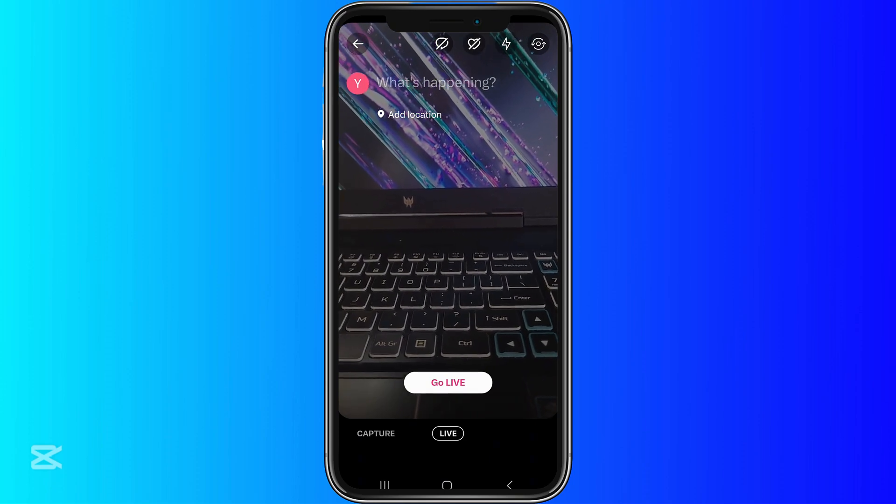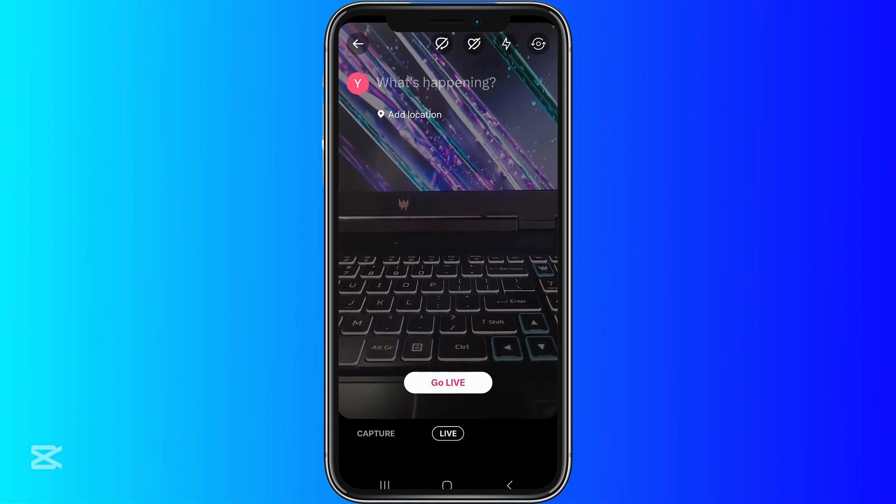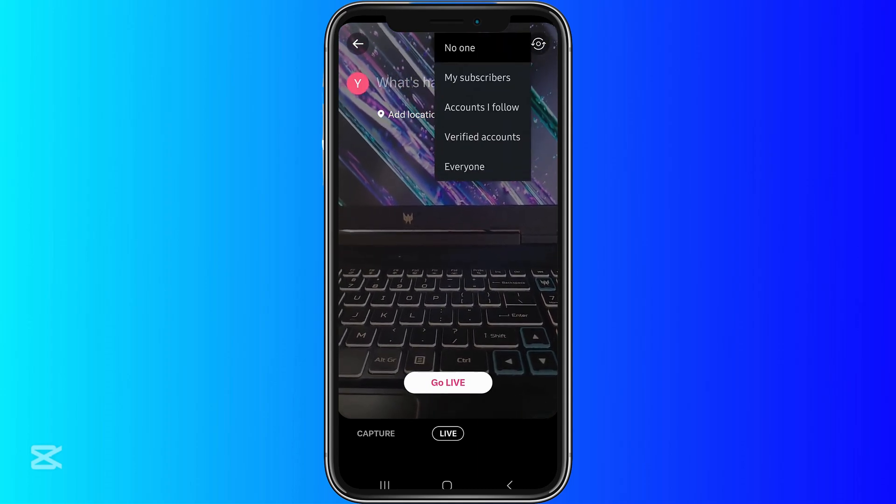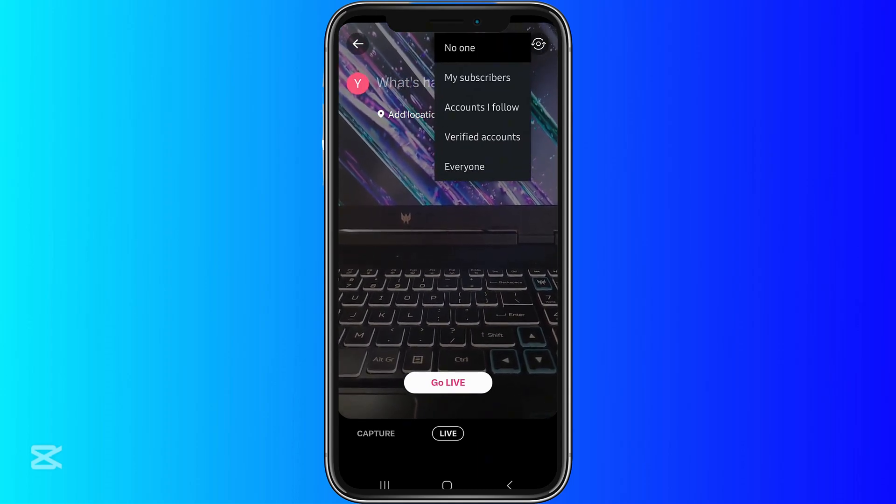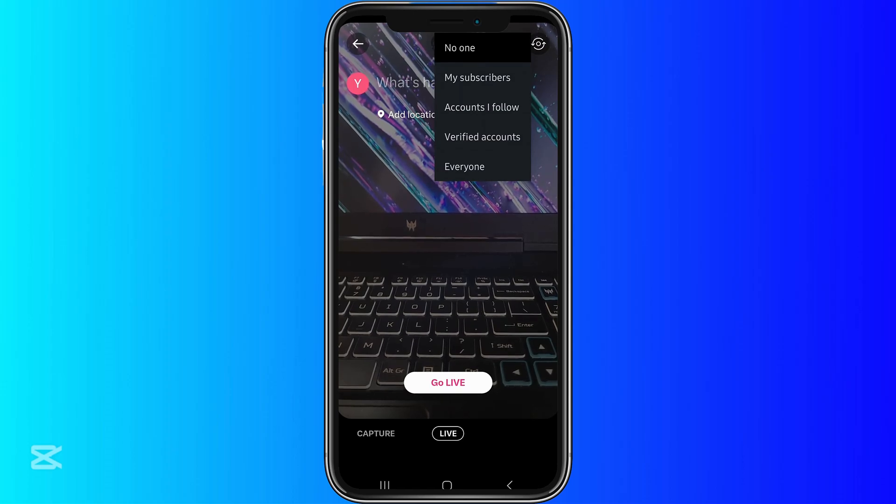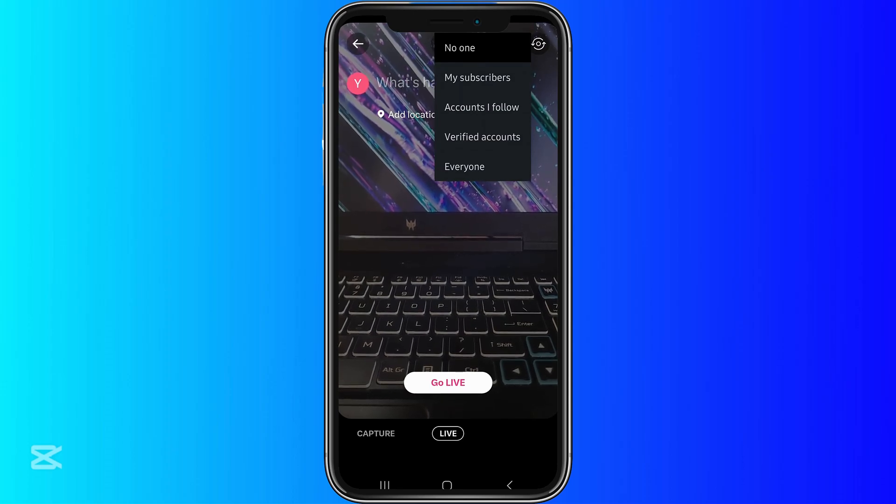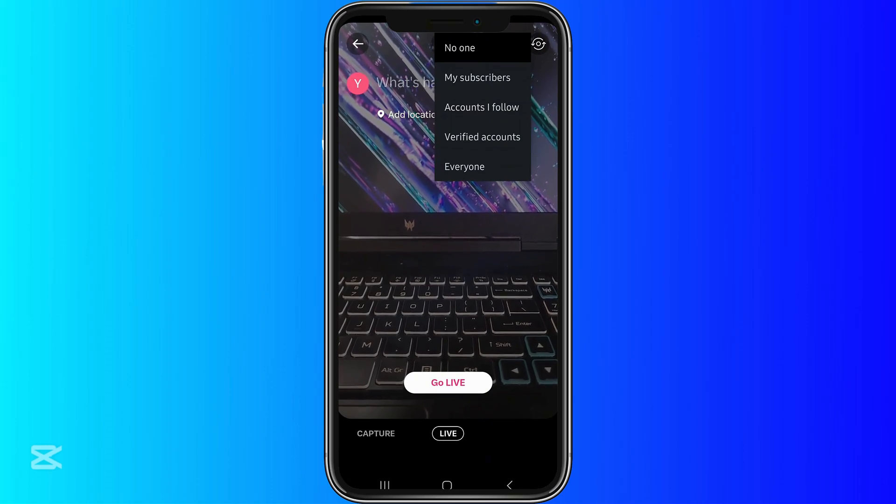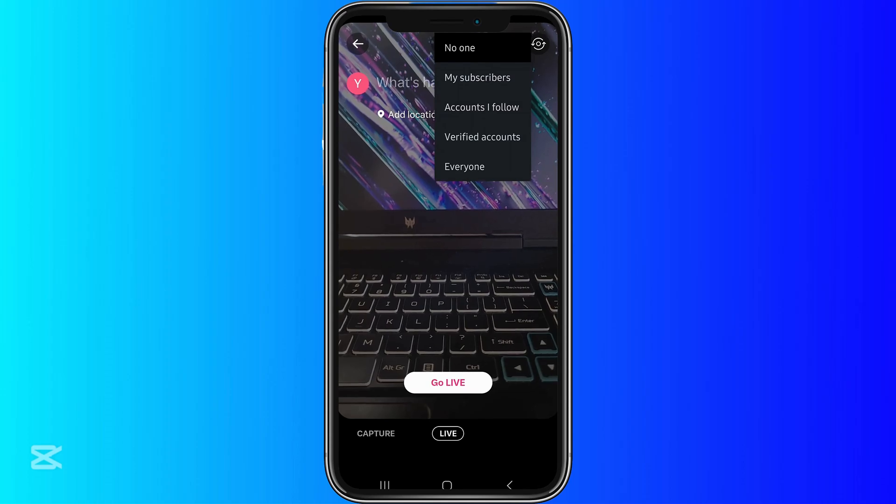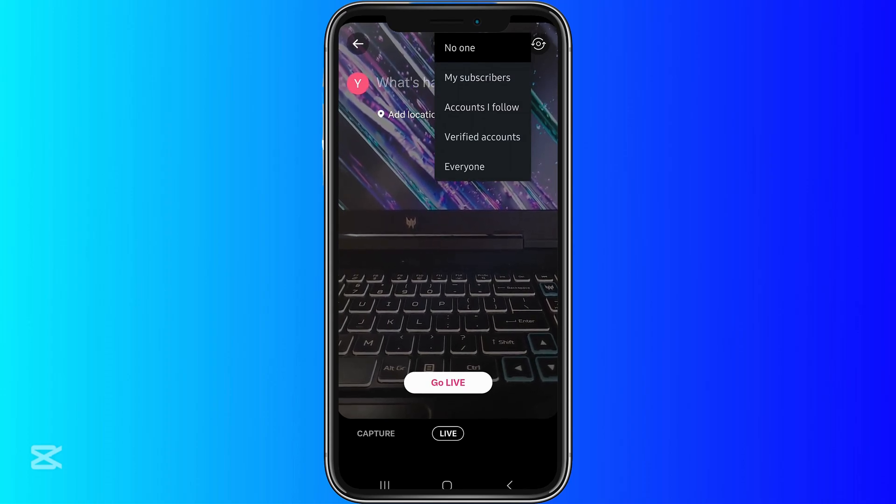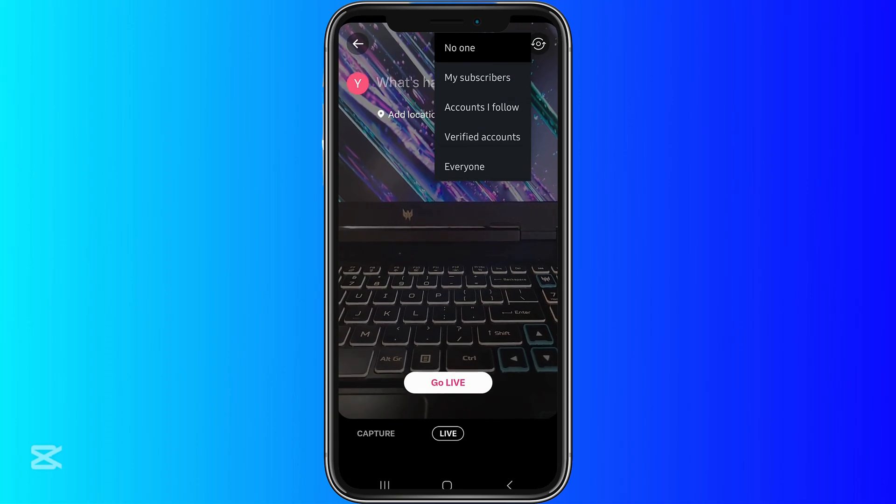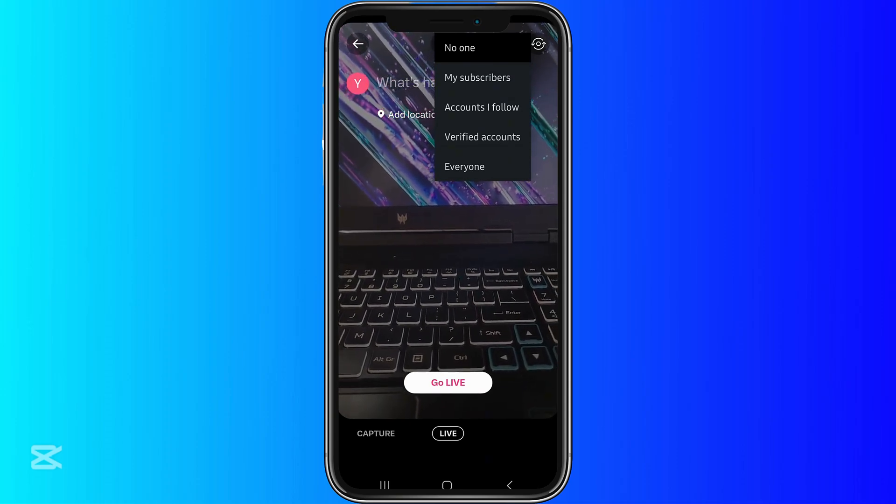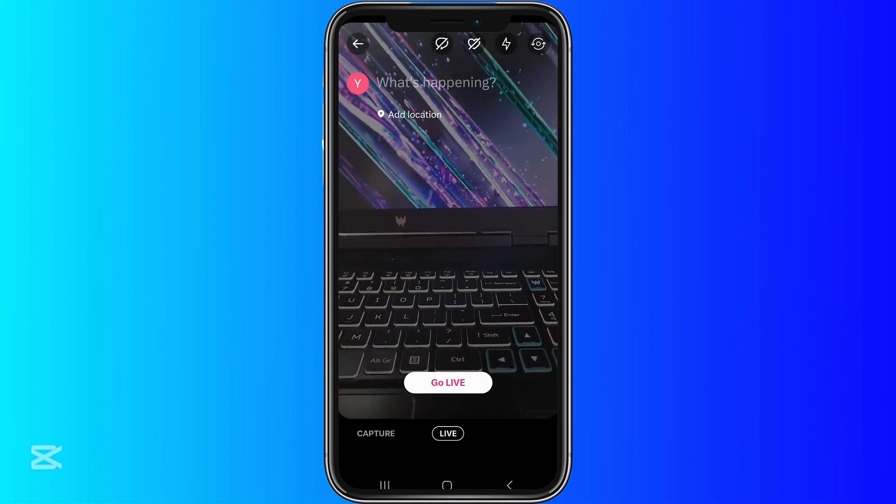This one is for likes. You can click the heart button if you want to enable likes, and then you can also click the chat icon if you want to allow certain comments on your live. You can select either subscribers, accounts that you follow, verified accounts, or you can have everyone comment on your live. It's a good feature to control your live. That's everything for the like and comment section.